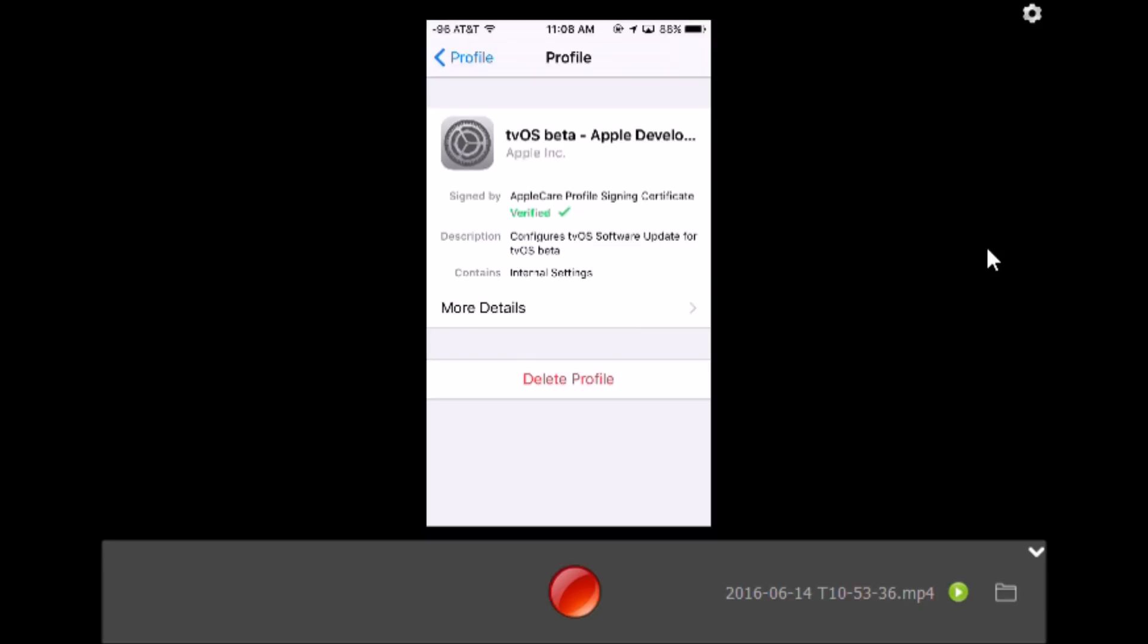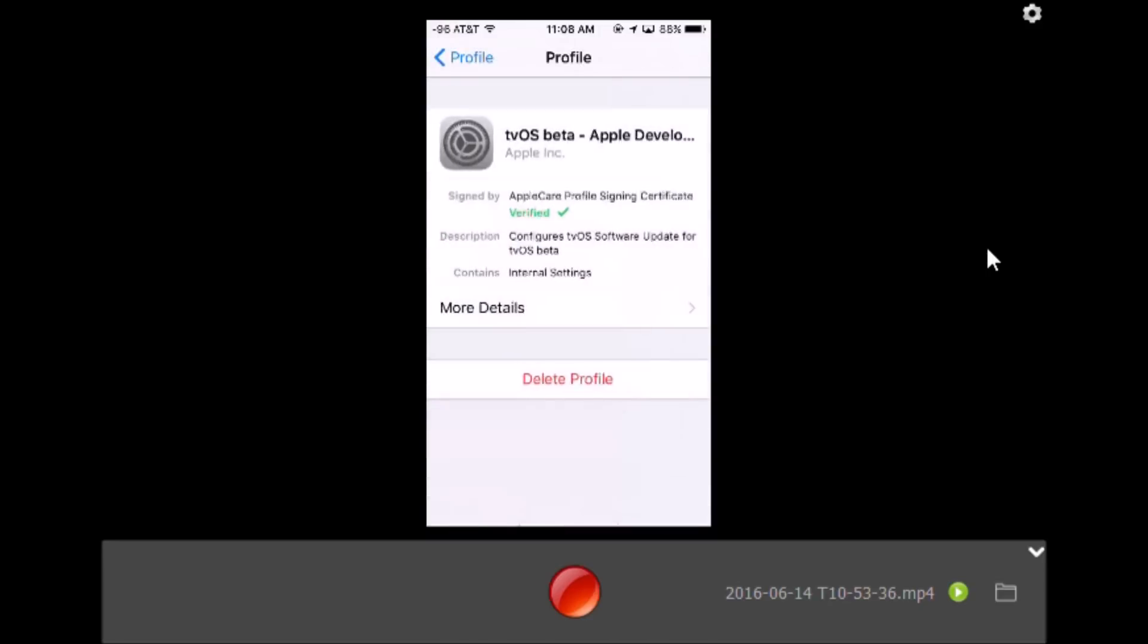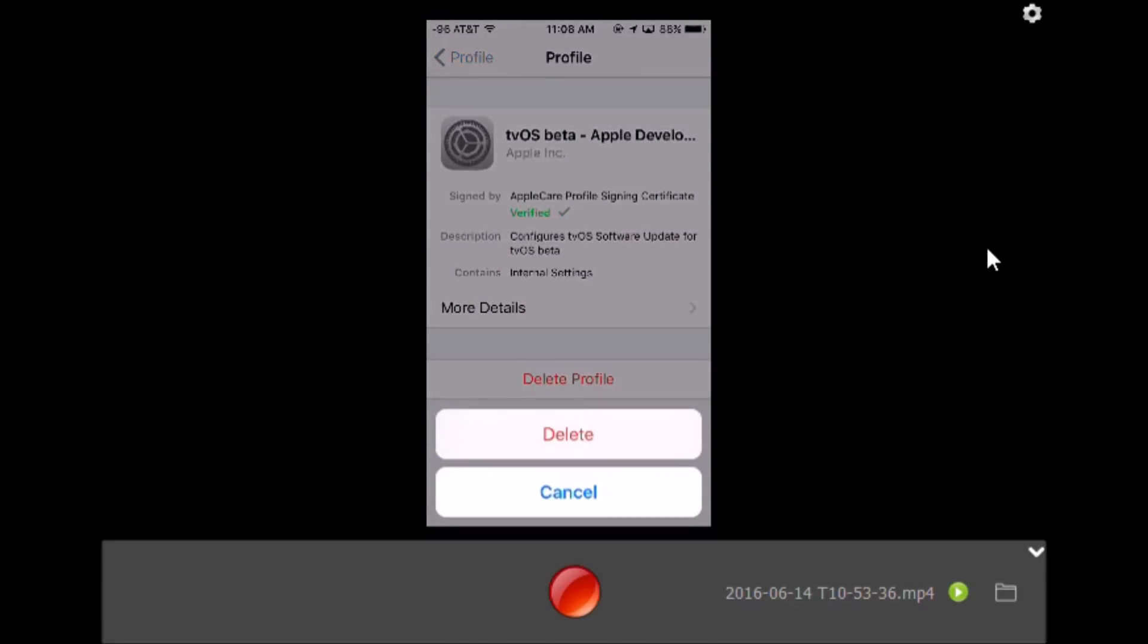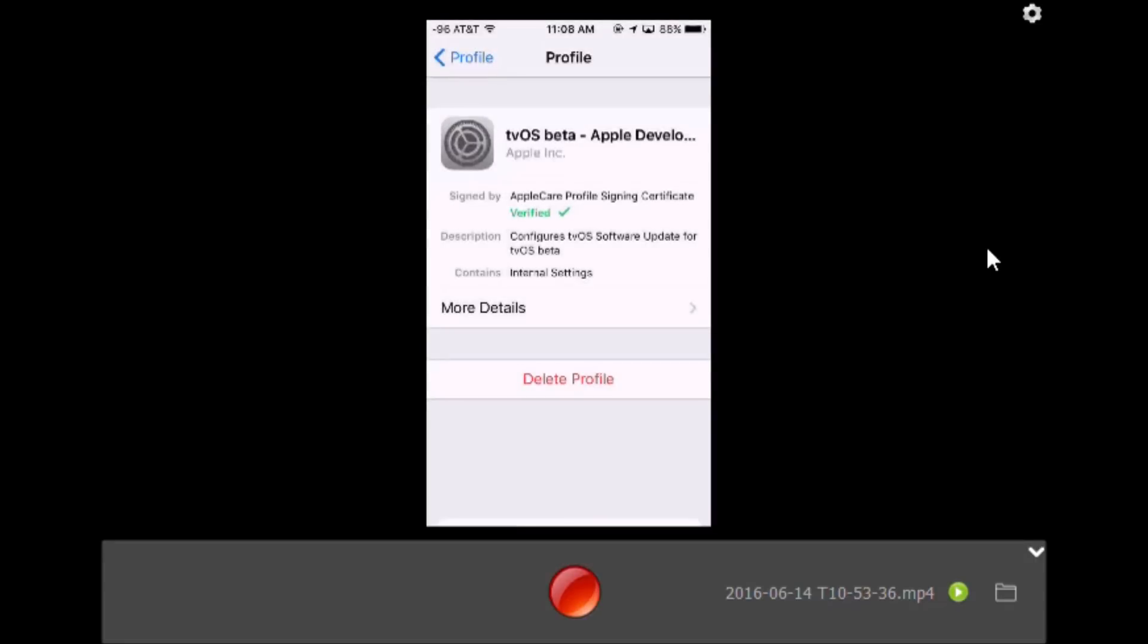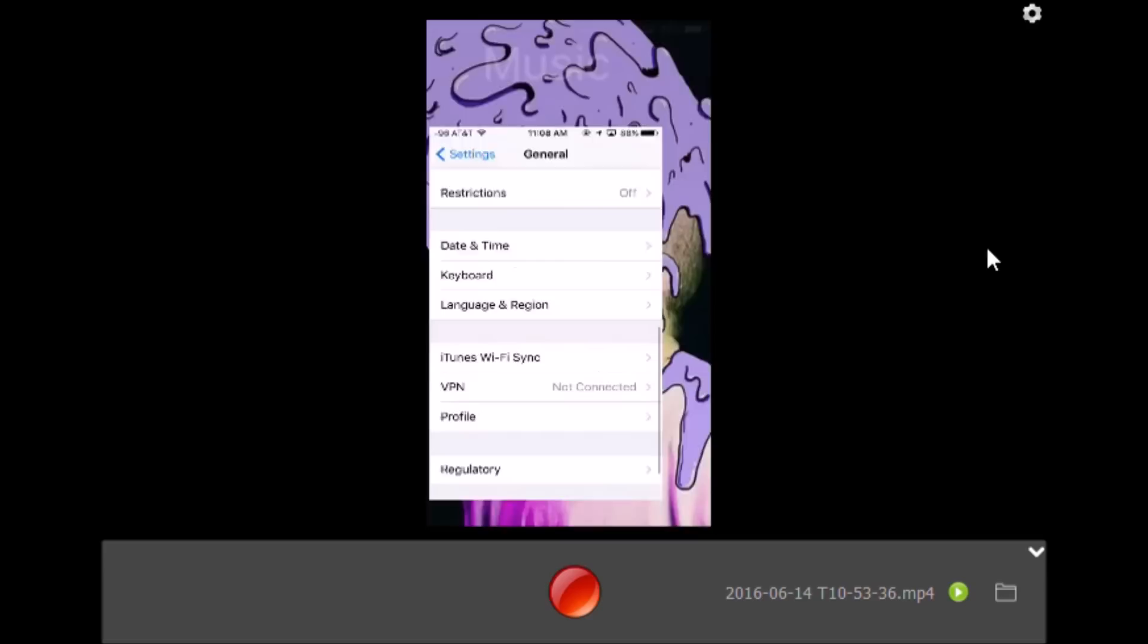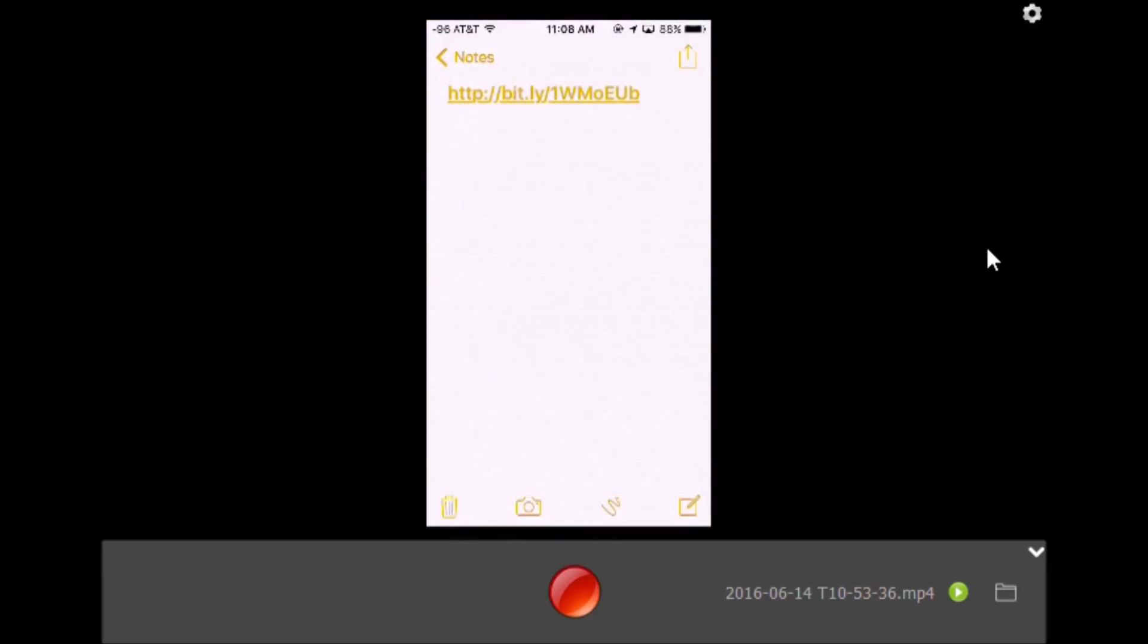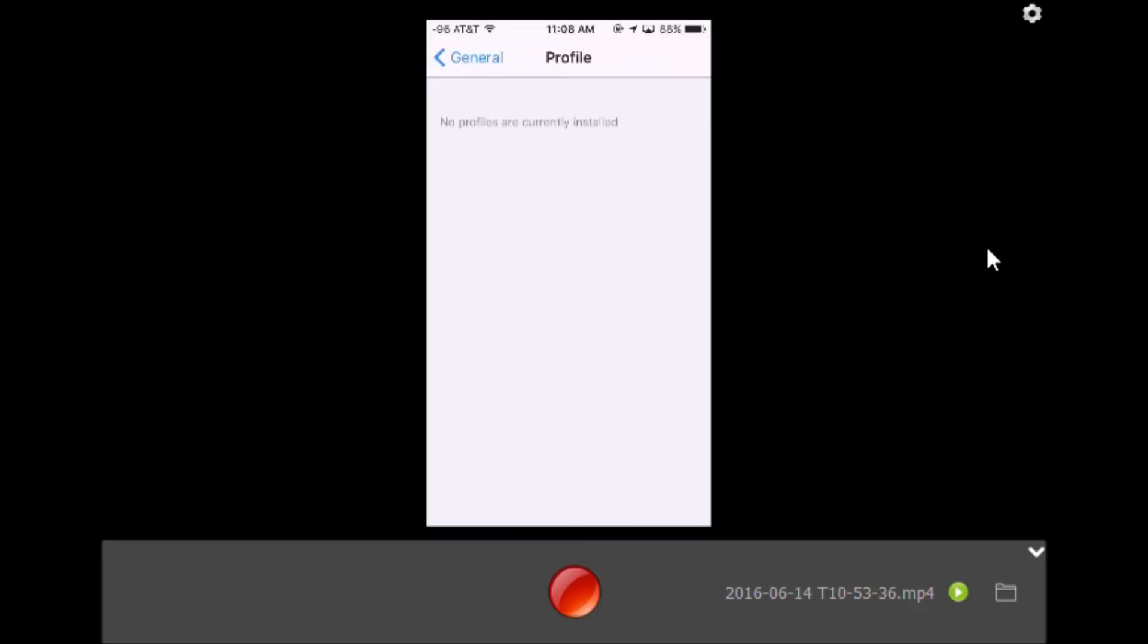What you want to do is delete the profile and put in your passcode. Once you delete it, go to the link in my description. When you click on it, it will bring you to a page where you'll install another profile.